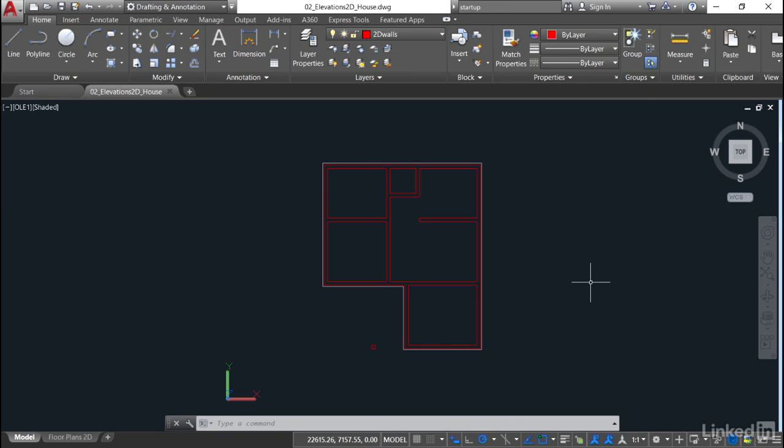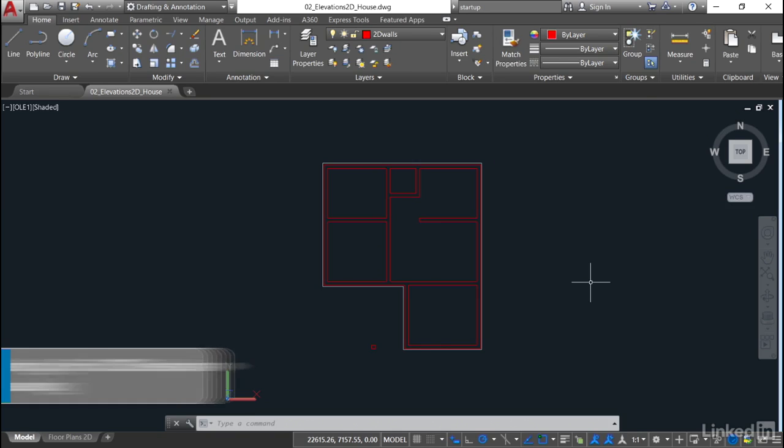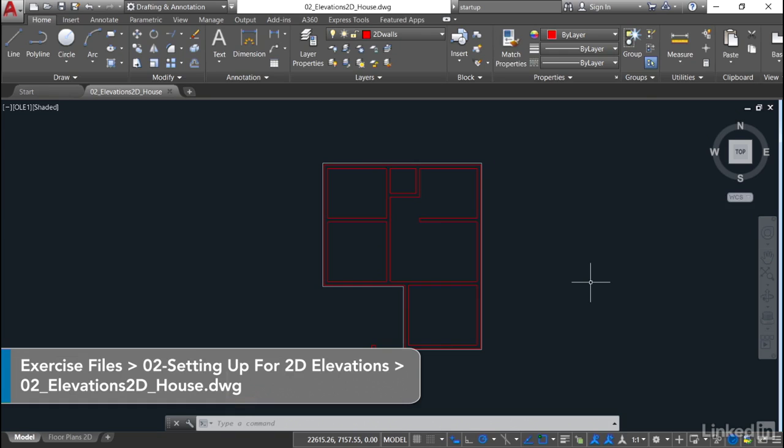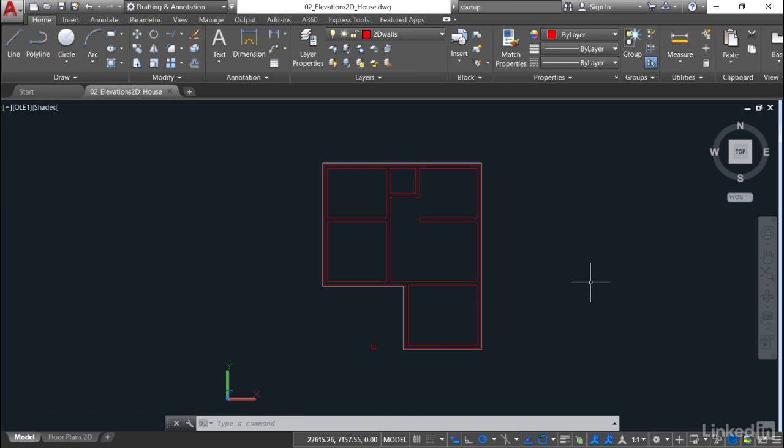We're staying in our O2 underscore elevations 2D house drawing. In the previous video, we made sure that we had an accurate 2D plan by tidying up all of the wall joints and connections with the red 2D walls layer.